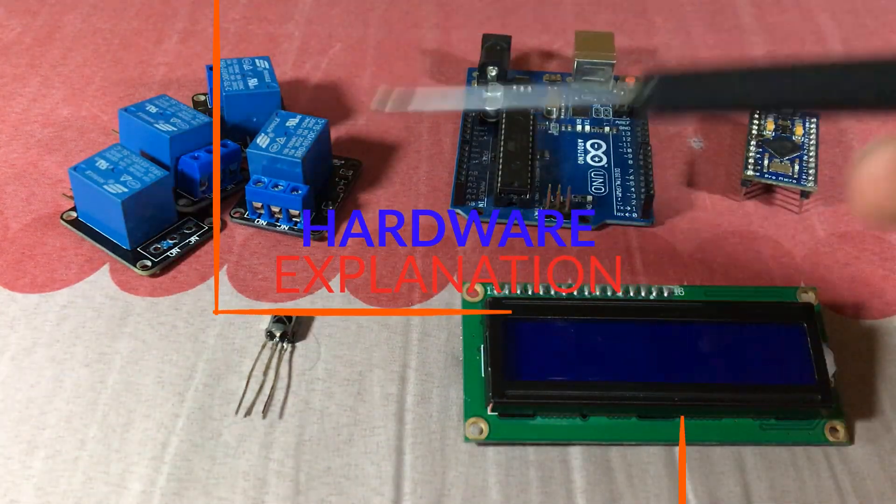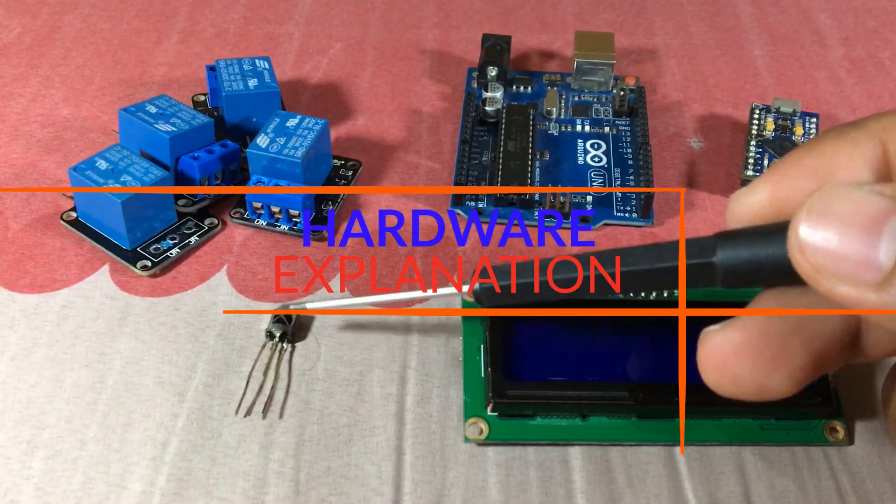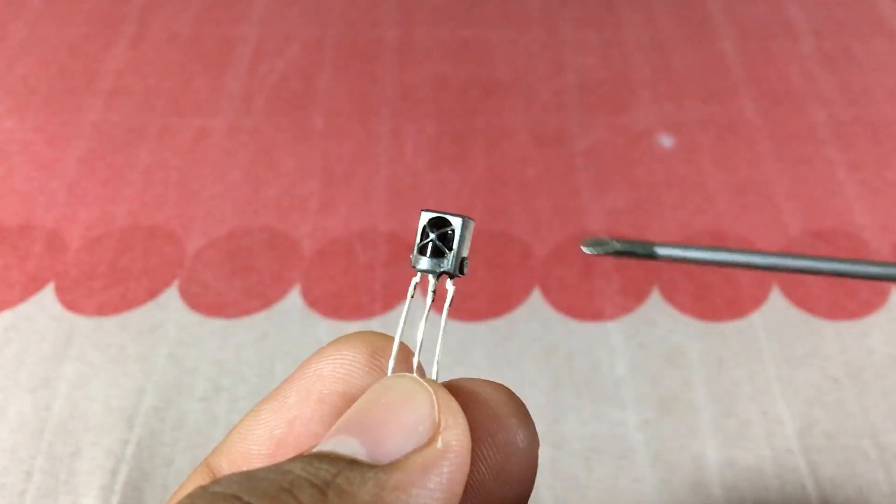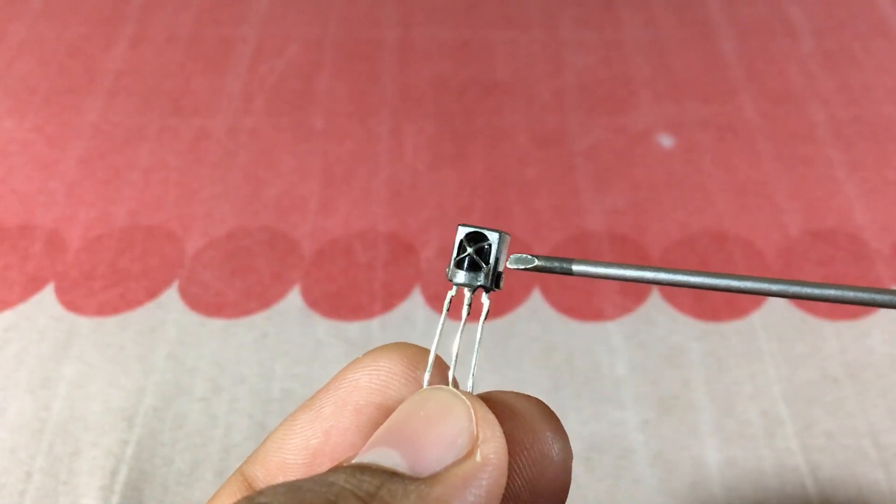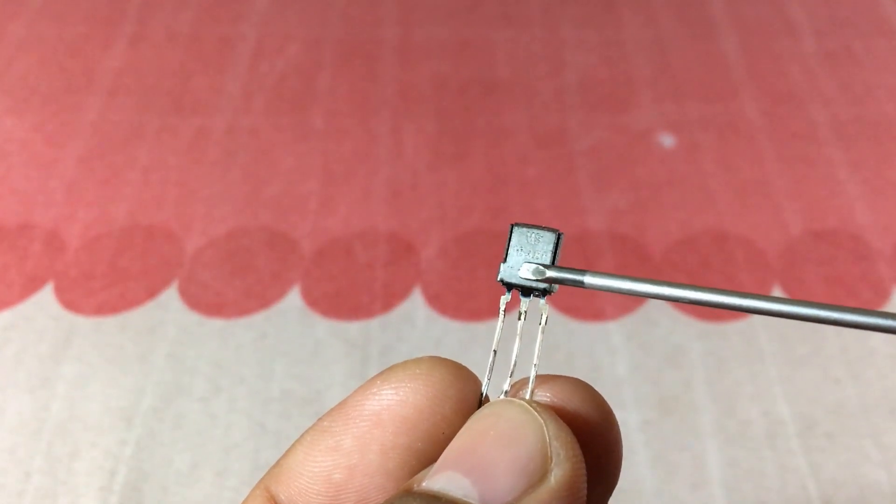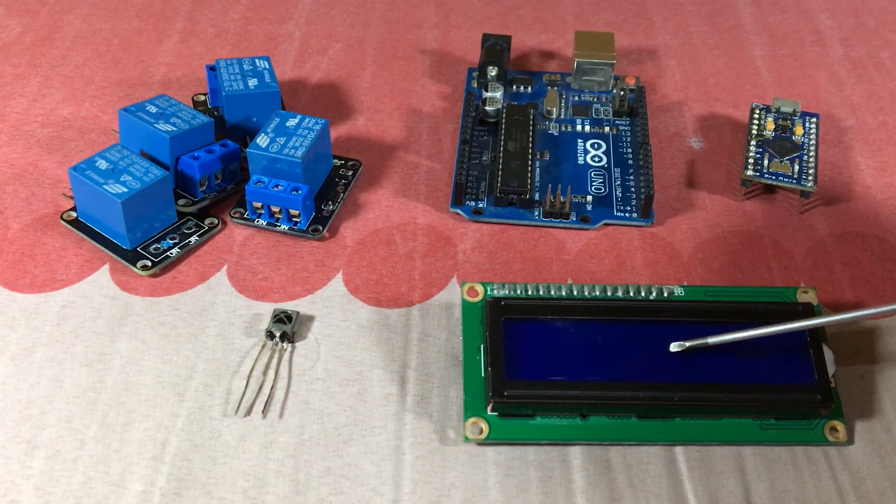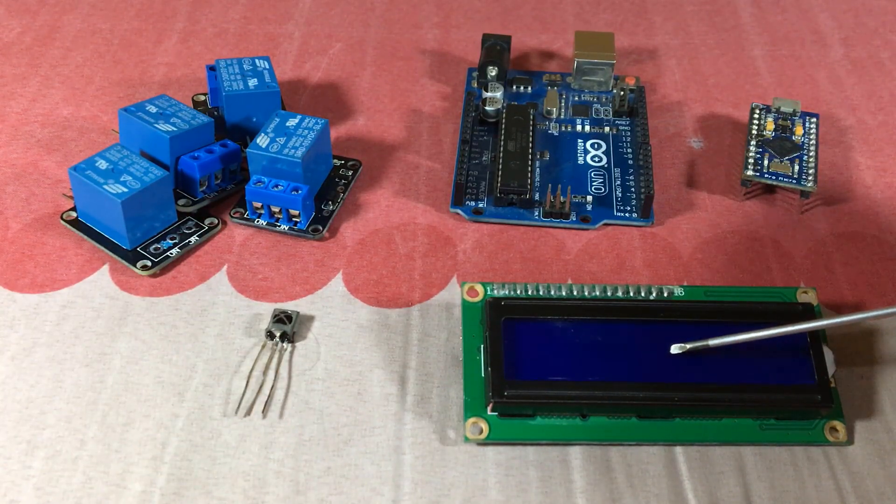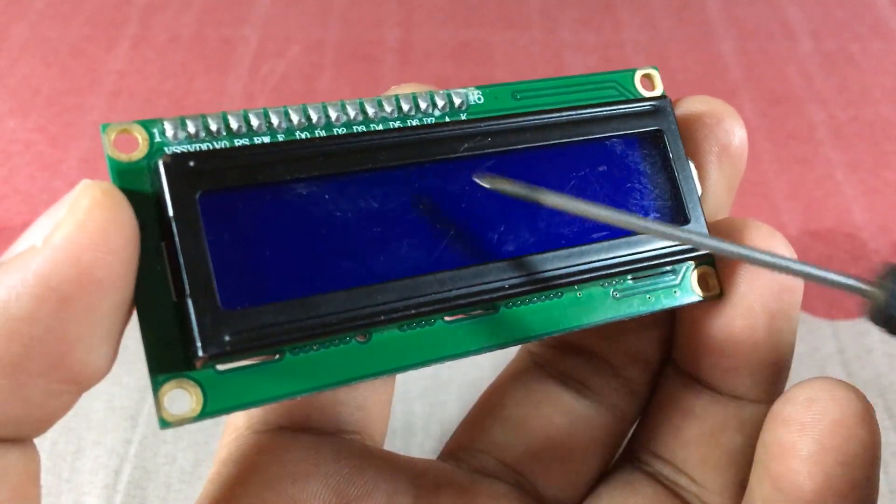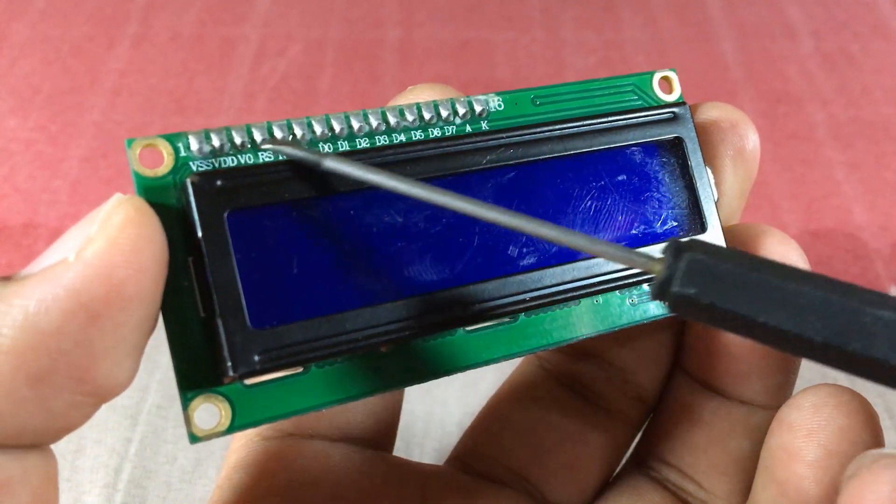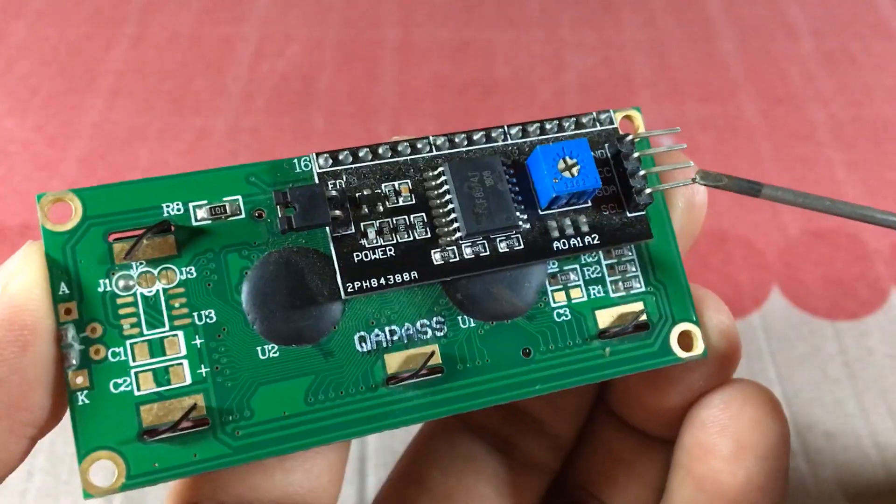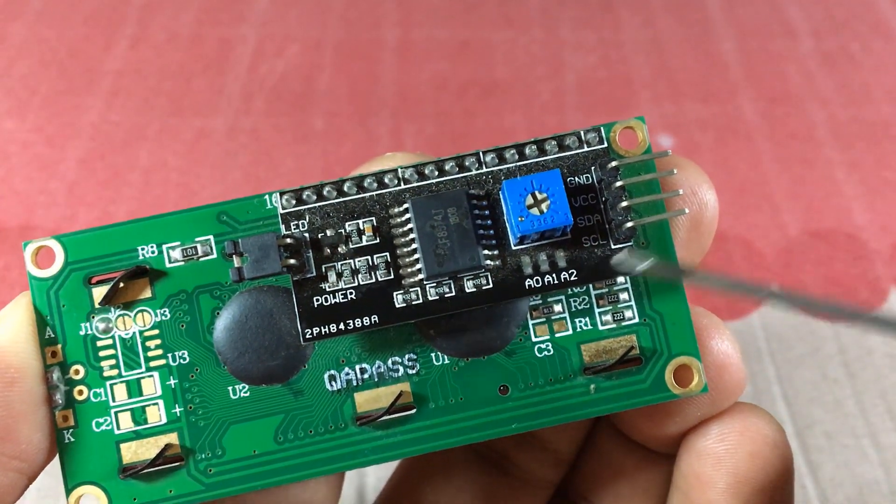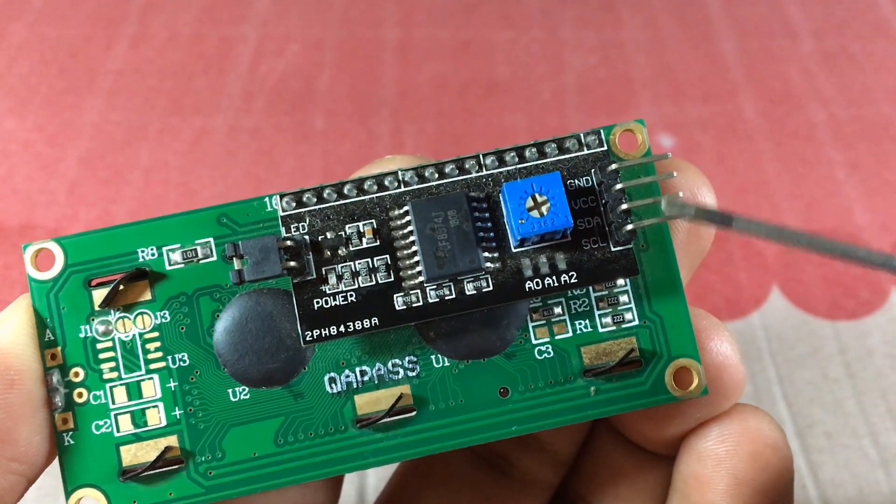Now, the components that used in this video are an IR. Mine is a 1838B IR receiver. Next, we need a display. Mine is a 16x2 LCD display with an integrated I2C interface to make your life easier.